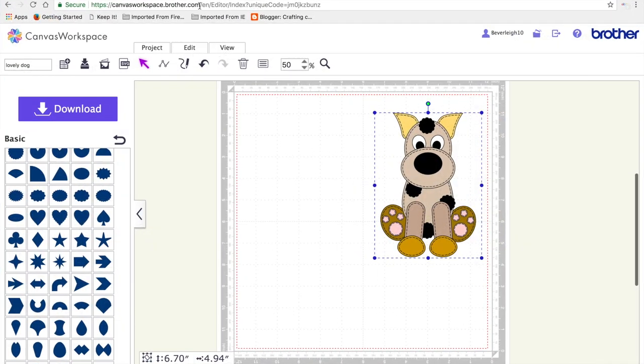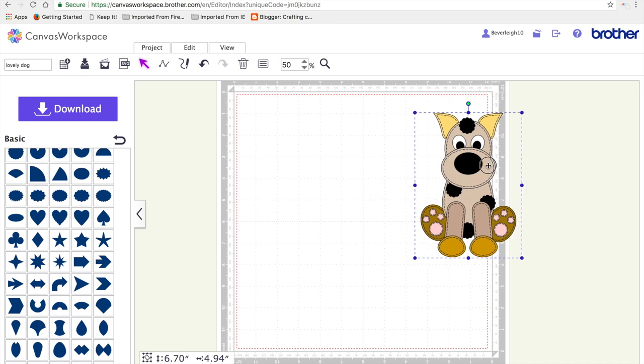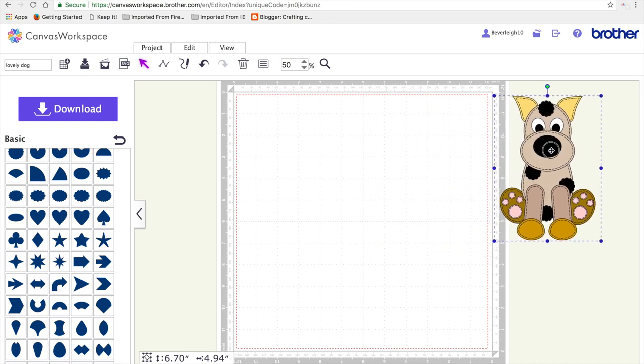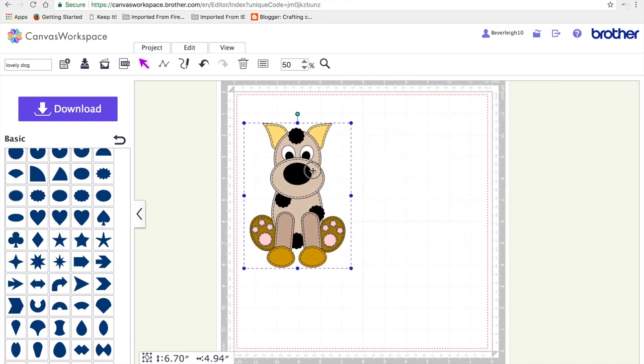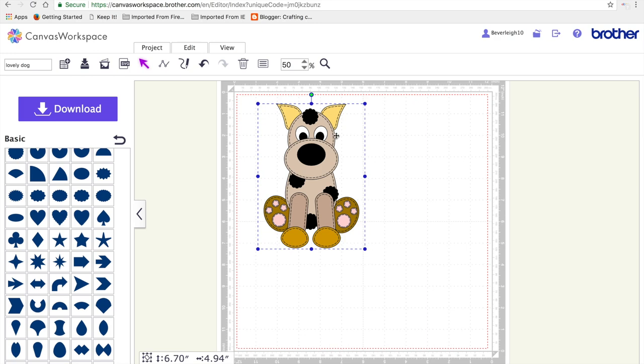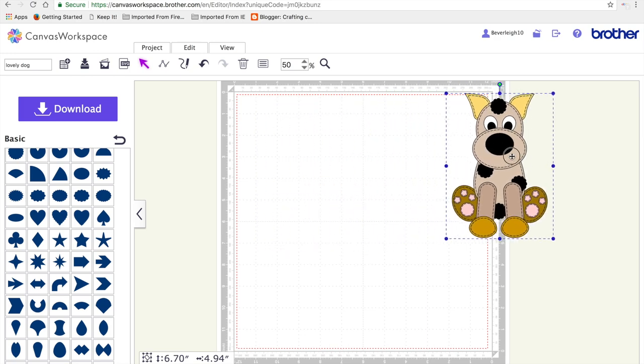Hi all my crafty friends, it's Beverly here over at Crafting Chaos with another video for you, the lovely dog. It's second in the Critter card series and this will be how to make the cutting file itself.